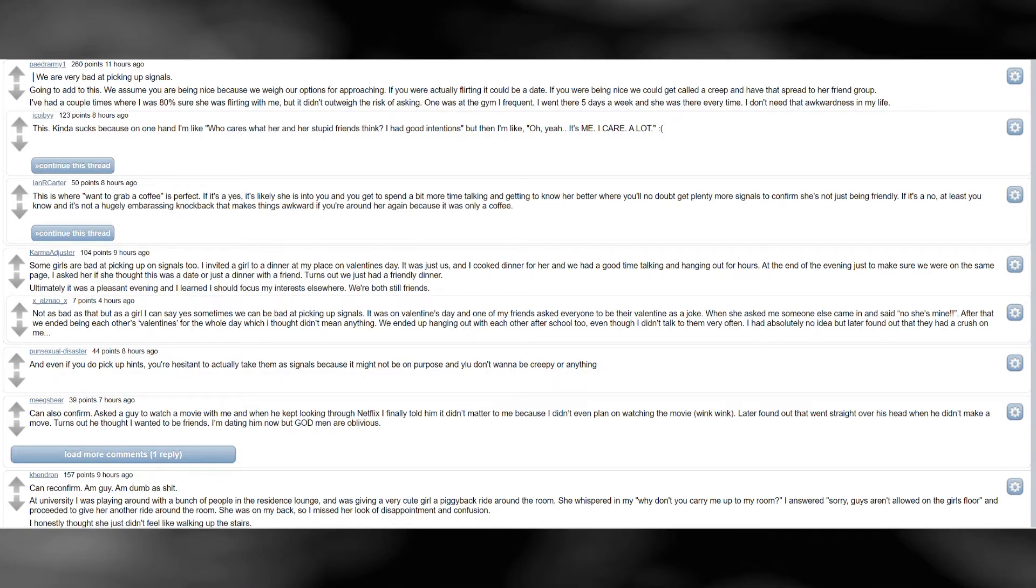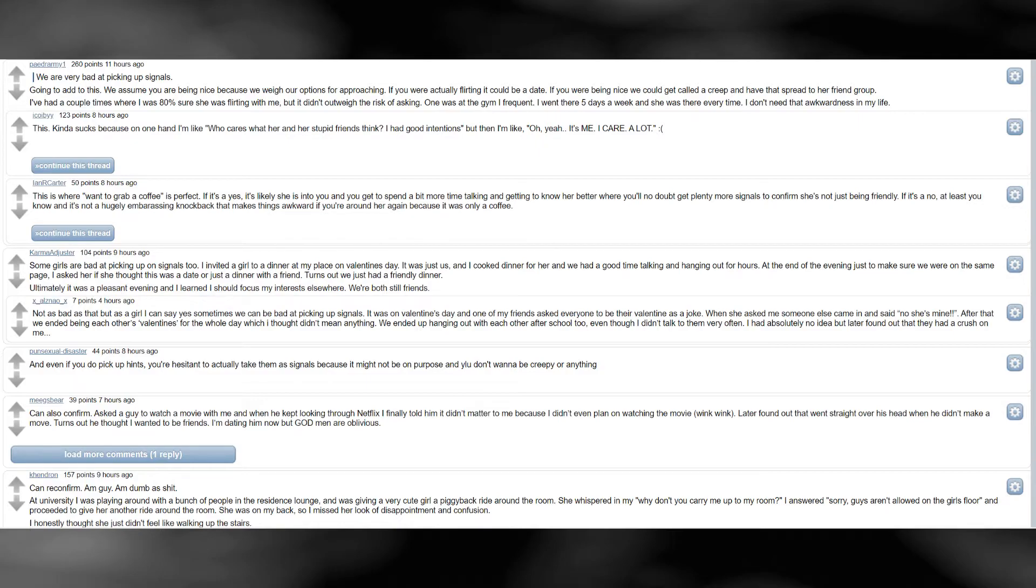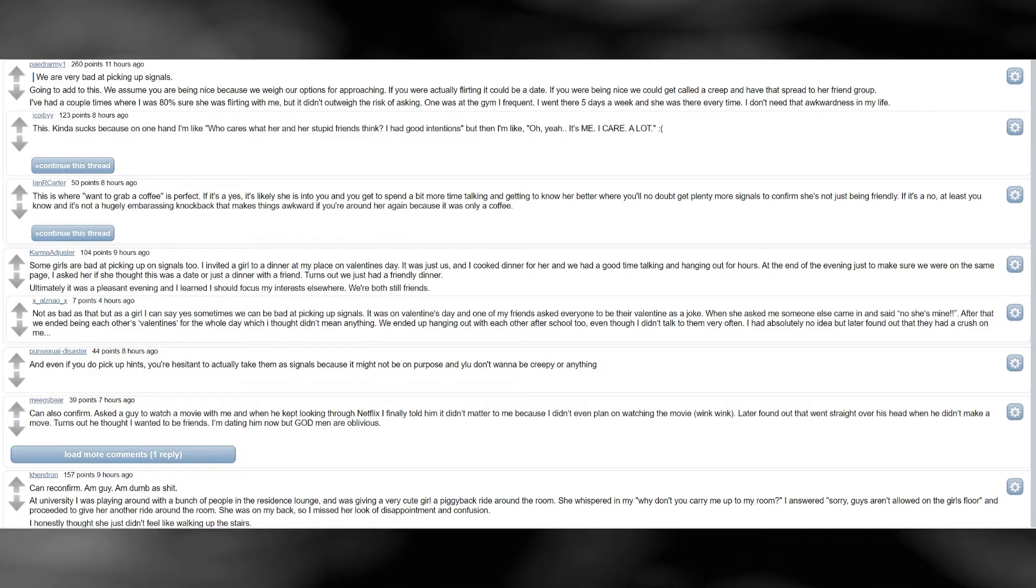Not as bad as that, but as a girl I can say yes sometimes we can be bad at picking up signals. It was on Valentine's Day, and one of my friends asked everyone to be their Valentine as a joke. When she asked me someone else came in, and said no she's mine. After that we ended being each other's valentines for the whole day which I thought didn't mean anything. We ended up hanging out with each other after school too, even though I didn't talk to them very often. I had absolutely no idea, but later found out that they had a crush on me.